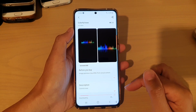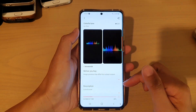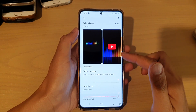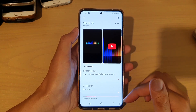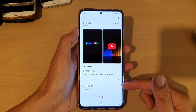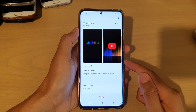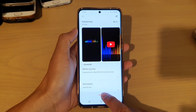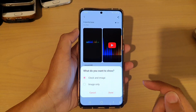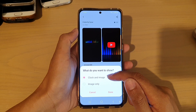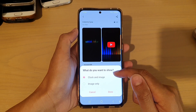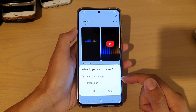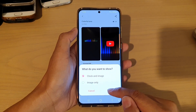You can always remove it later if you are tired of that particular Always On Display theme, and you can also change to another one. Once it has downloaded, you need to tap on the Apply button. Then you need to choose either to apply to clock and image, or just image only. Then tap on Done.